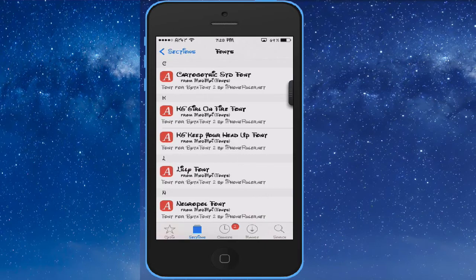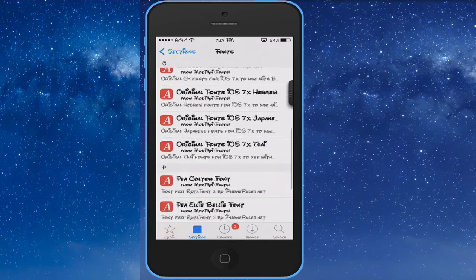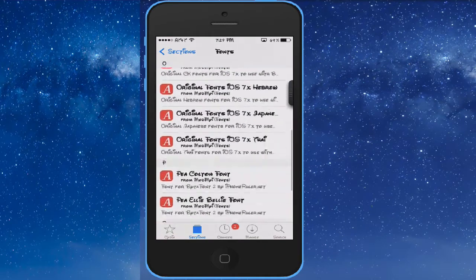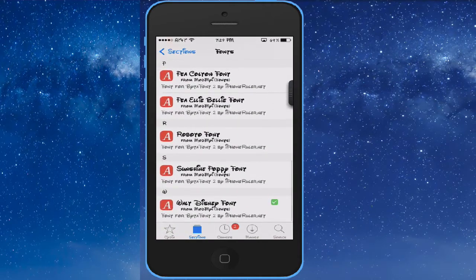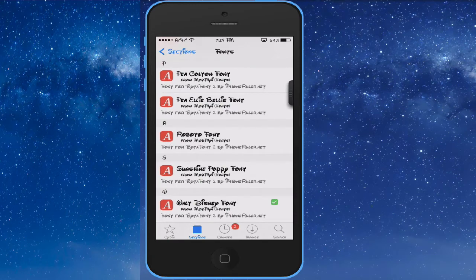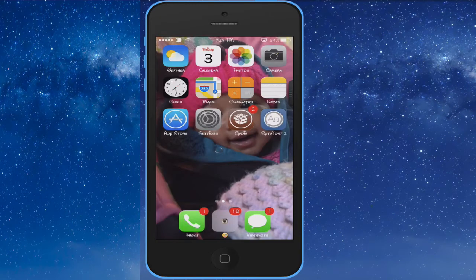Click on that and here are some free fonts. All these are free, no need to pay. I installed the Disney font. Once you install it, it's going to ask you to respring your device.